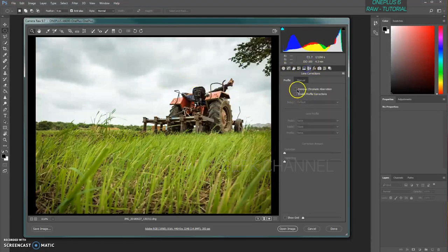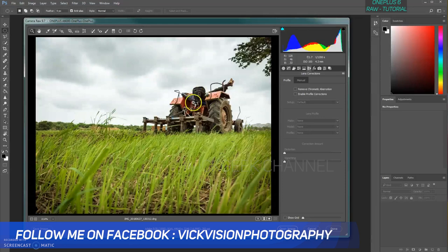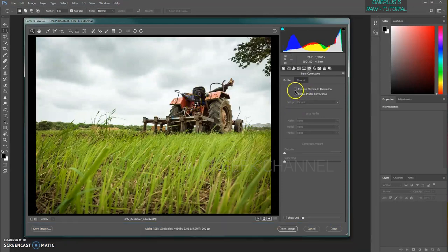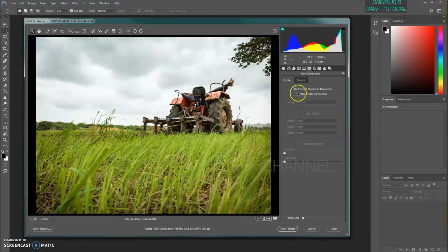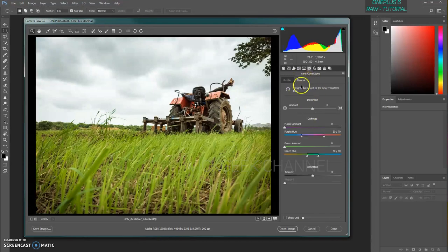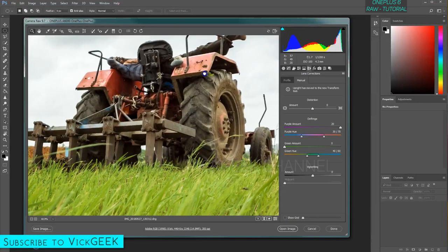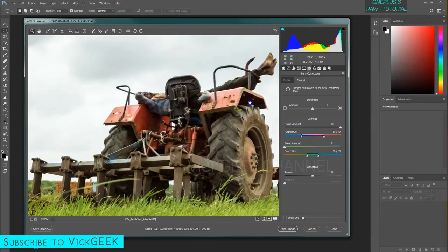Here in Lens Corrections, it works well for DSLR cameras, but for smartphone cameras, at minimum we can remove chromatic aberration — automatically removing any color noise. Tick this every single time. You can also enable profile correction, but since it doesn't recognize the OnePlus 6, that doesn't apply here. Under the Manual tab, we can also remove any purple fringing. Even when zoomed in, the image is very crisp, sharp, and detailed.